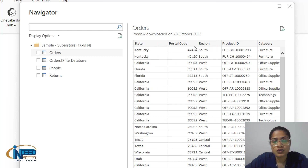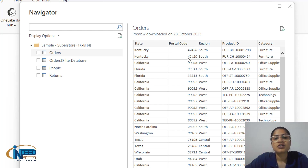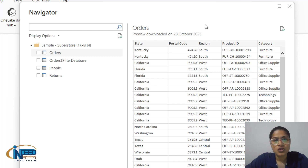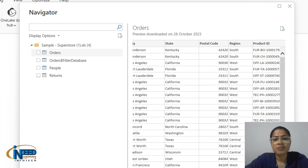Next we have Postal Code, which shows where the parcel needs to be delivered — basically the ZIP code. The following column is Region. We have multiple states like California, Florida, North Carolina, Washington, and Texas — maybe 50 states altogether.